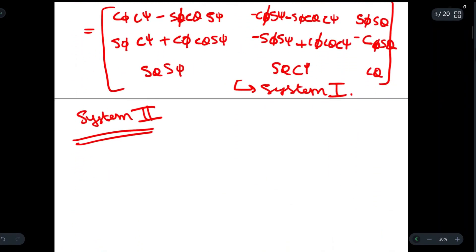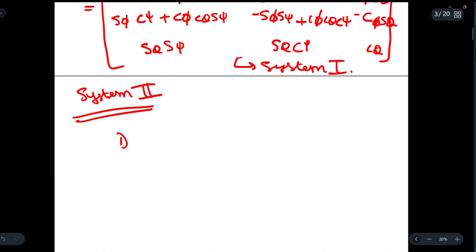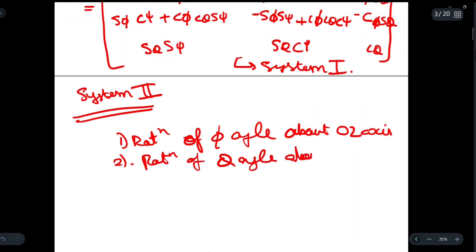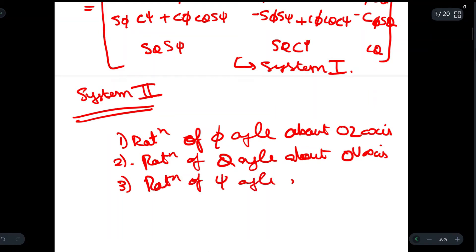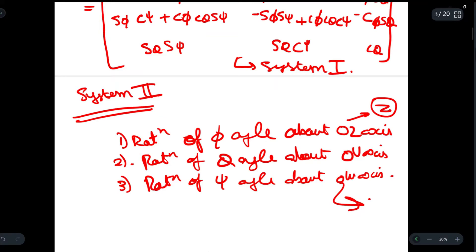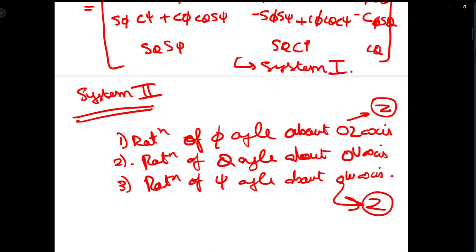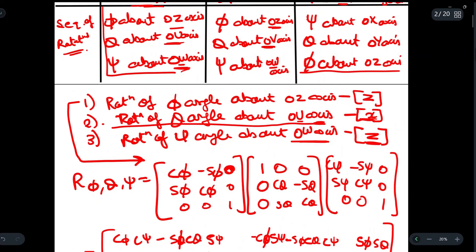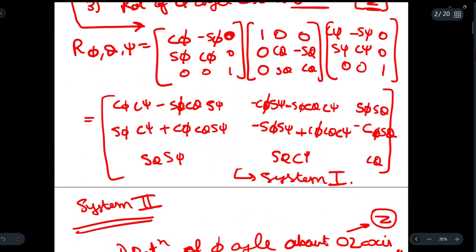The rotations for System 2 are: rotation of angle phi about the oz axis; rotation of theta angle about the ov axis; and rotation of angle xi about the ow axis. The oz and ow matrices are the same as the z-axis representation. The only difference is that ov is represented by the y-axis rotation matrix, whereas earlier ou used the x matrix.